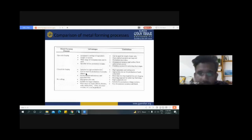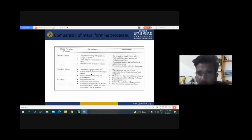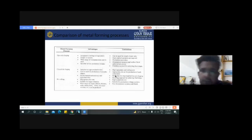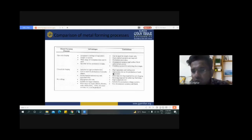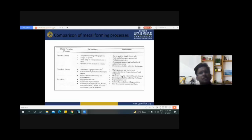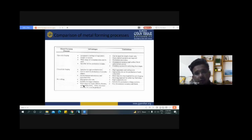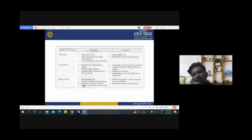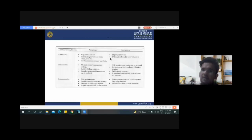Advantages of closed die forging: suitable for high production rate, can be used for complex shapes, good dimensional accuracy and reproducibility. Limitations of closed die forging: high equipment and tooling cost, appropriate die set required for each component, and more than one step required for each forging. The advantages and limitations of hot rolling and cold rolling were covered in the previous chapter.